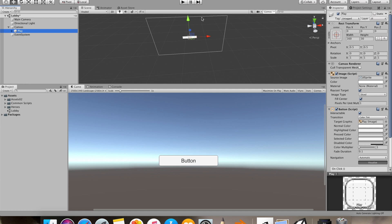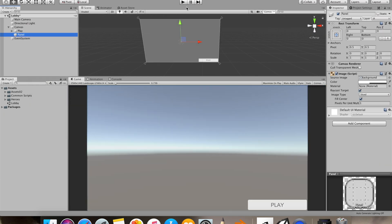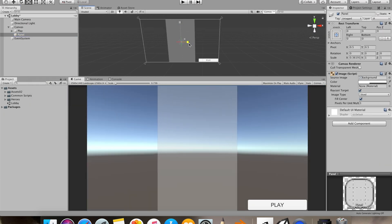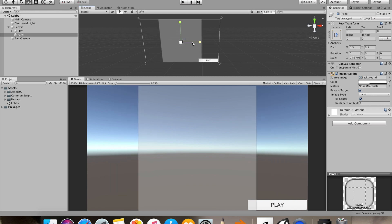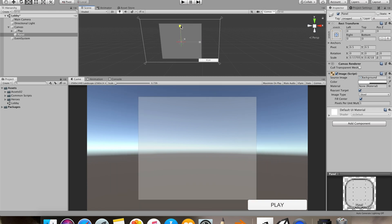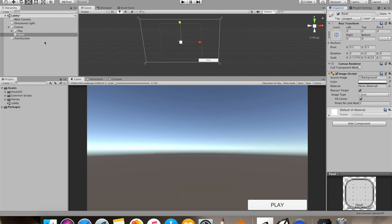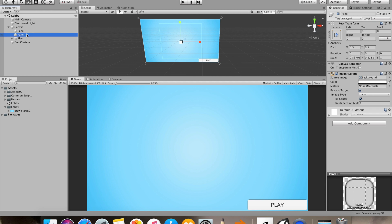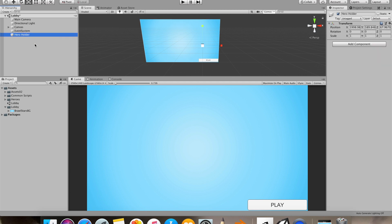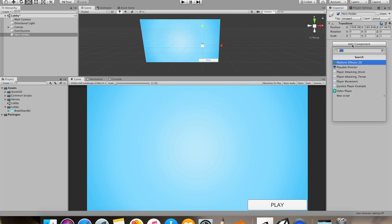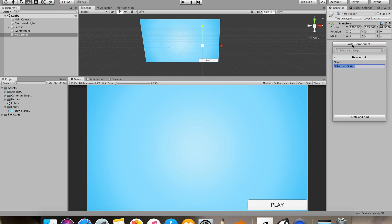I'll make a button real quick and add a small panel in the center which will be used to rotate our character or hero. I'll set its albedo value to 0 to make it totally transparent and give it a background image. Now I'll make an empty game object, name it hero holder, and inside this empty game object I'll add a new script. I'll name this script selection hero script.